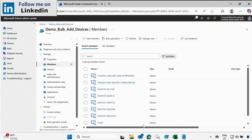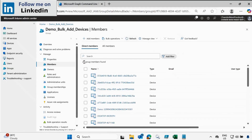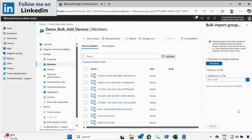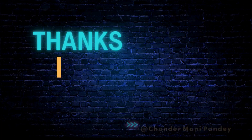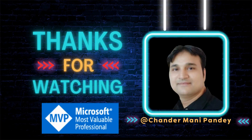Going to the Intune portal and refreshing, we can see that we now have 25 group memberships. That's all for this video — how we can add devices in bulk using the PowerShell script. In the next video, I will show you how to remove devices in bulk using a PowerShell script. I hope this was an informative video for you. Thank you very much for watching.